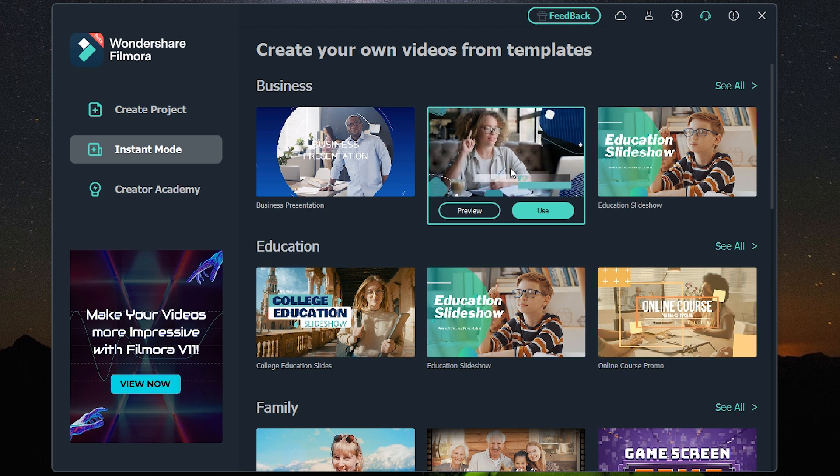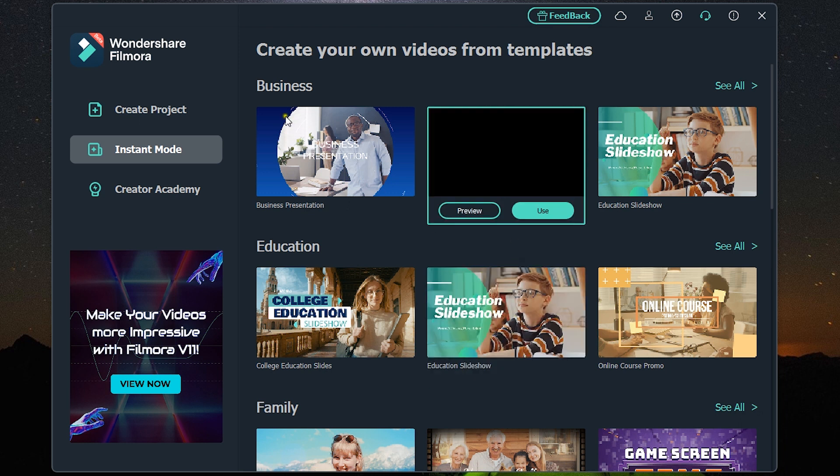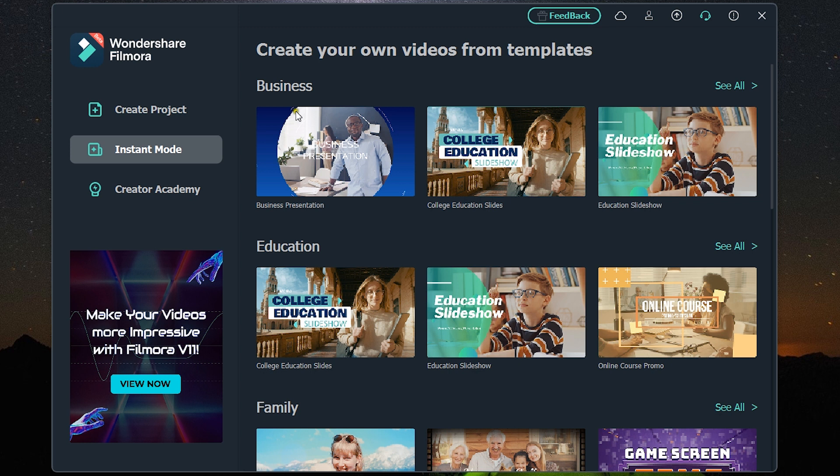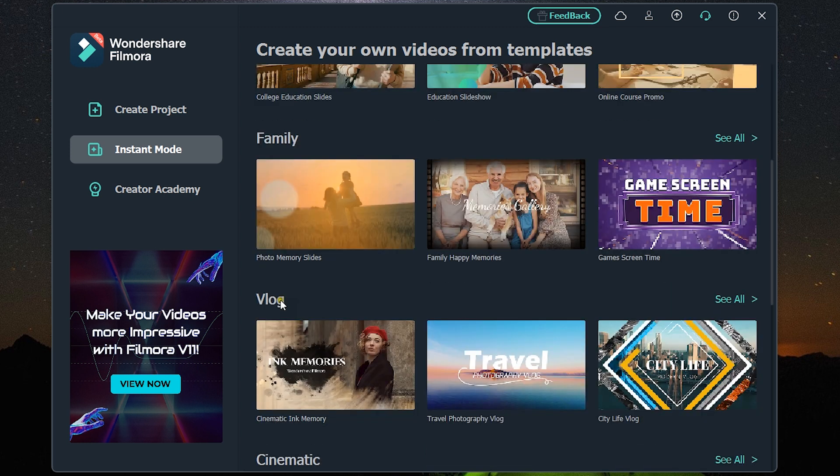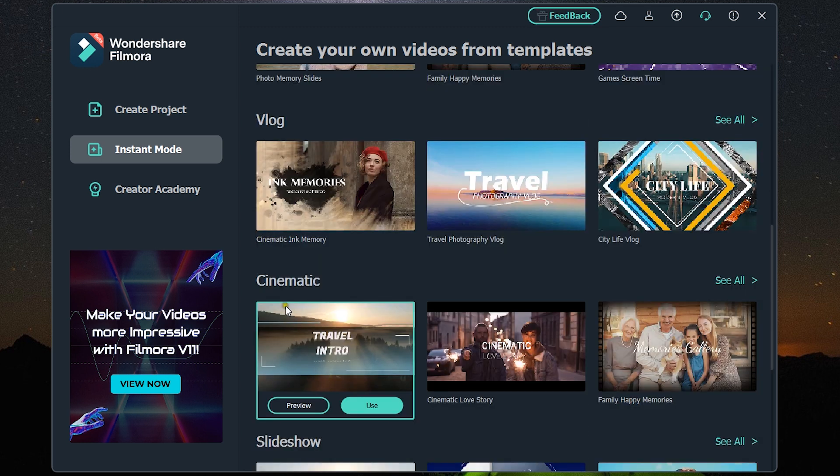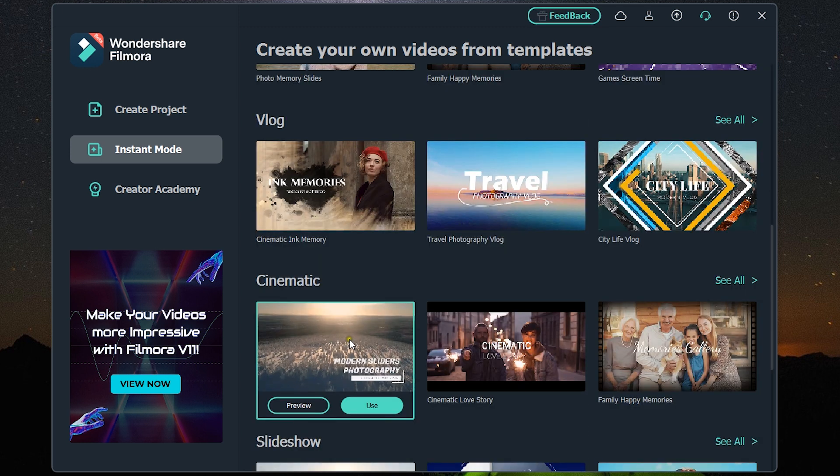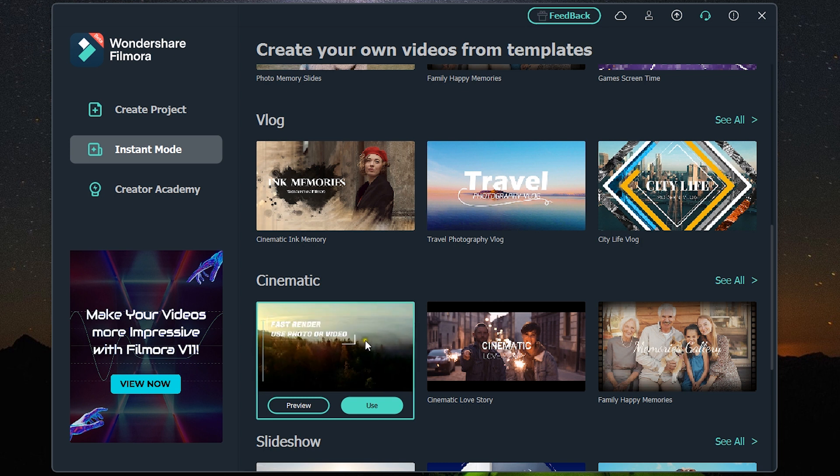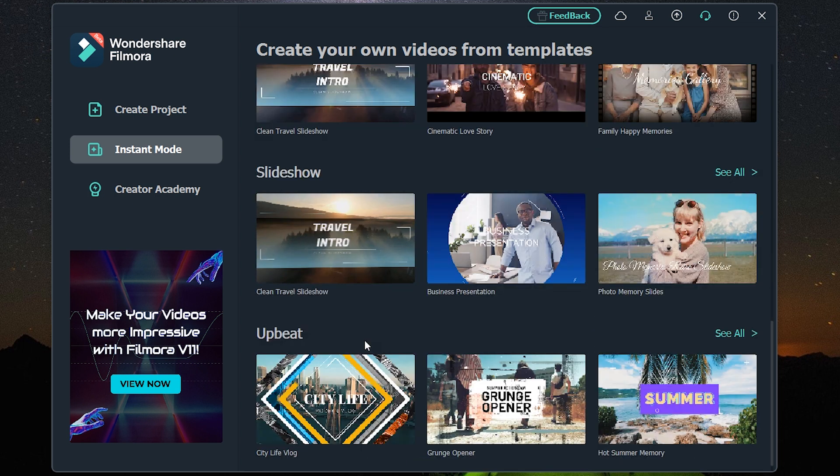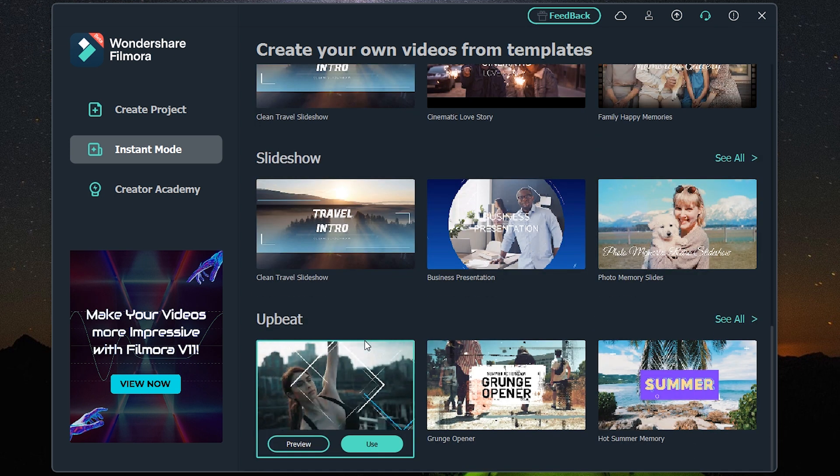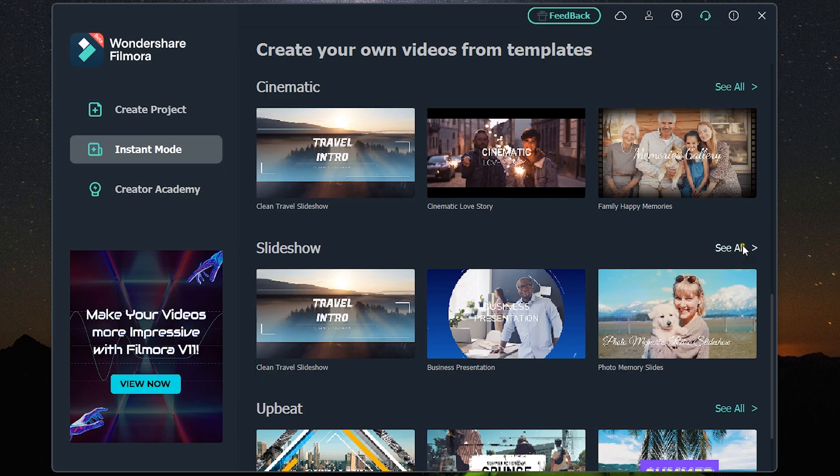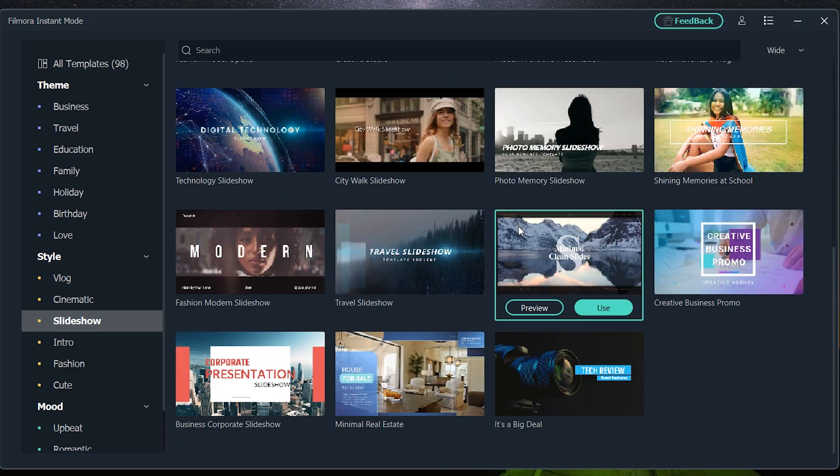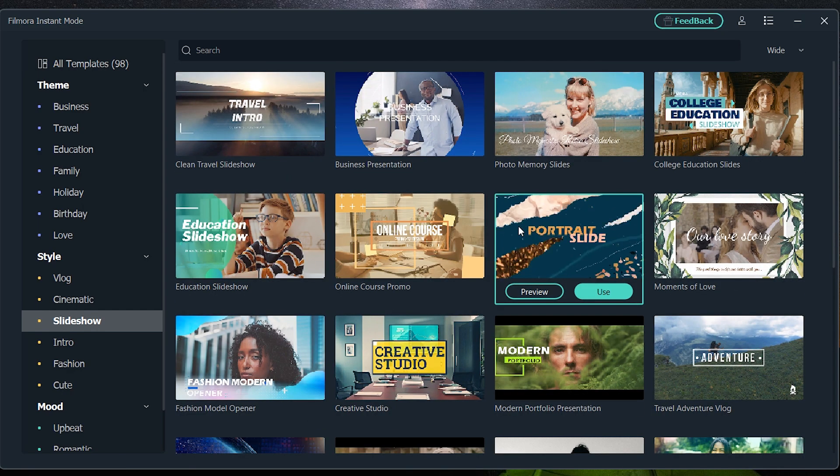So you can create professional videos in seconds, not minutes. You can create cinematic videos and they have categorized all the templates in different sections, and all of this will be downloaded from the Wondershare Filmora cloud.